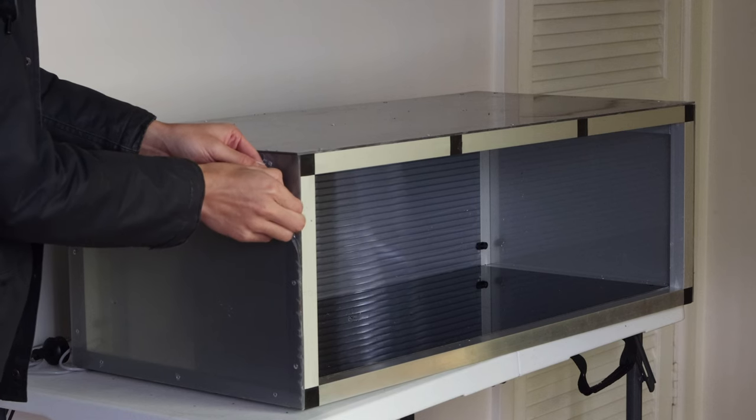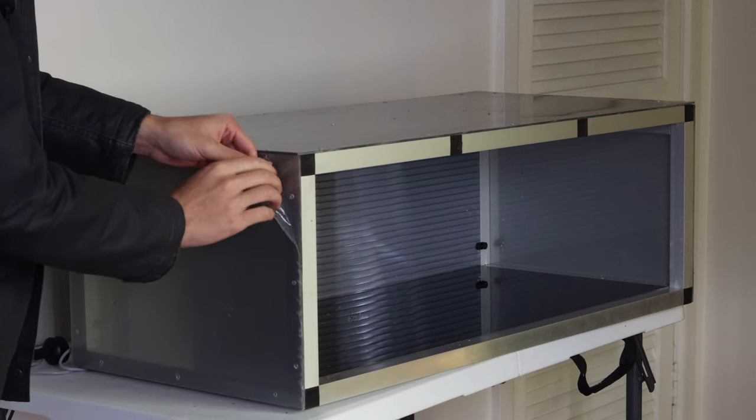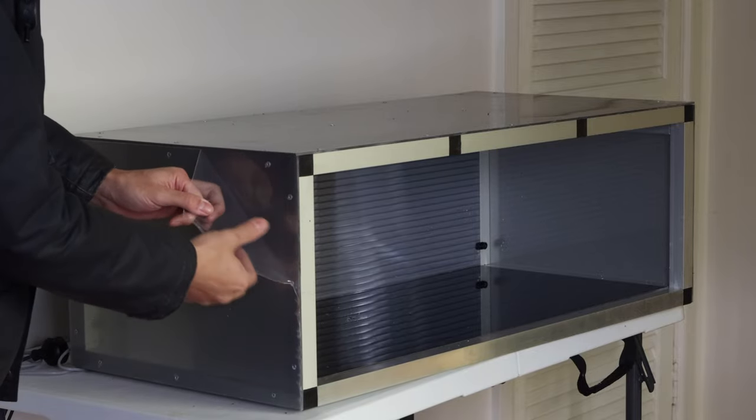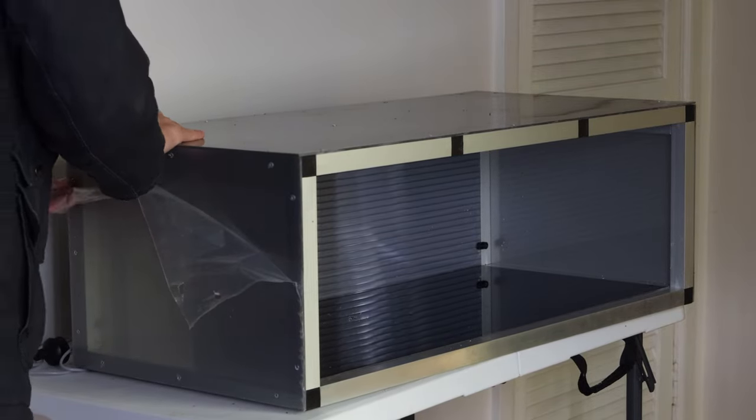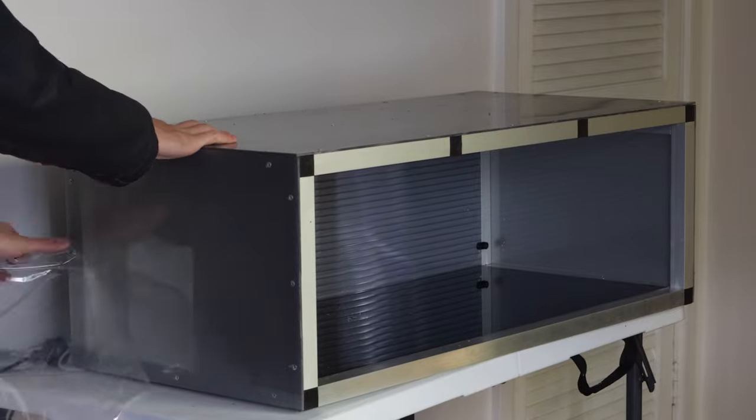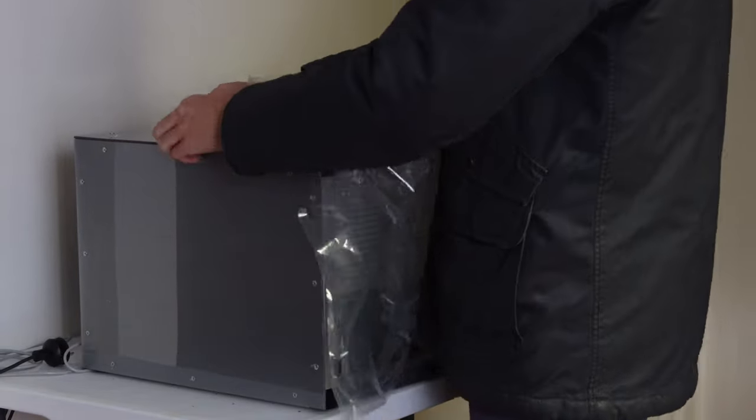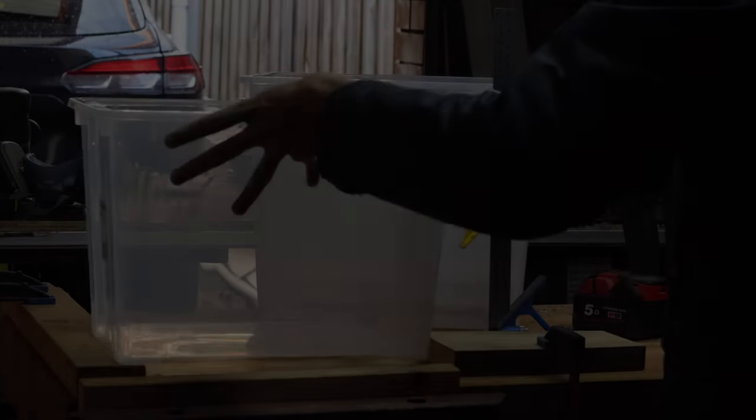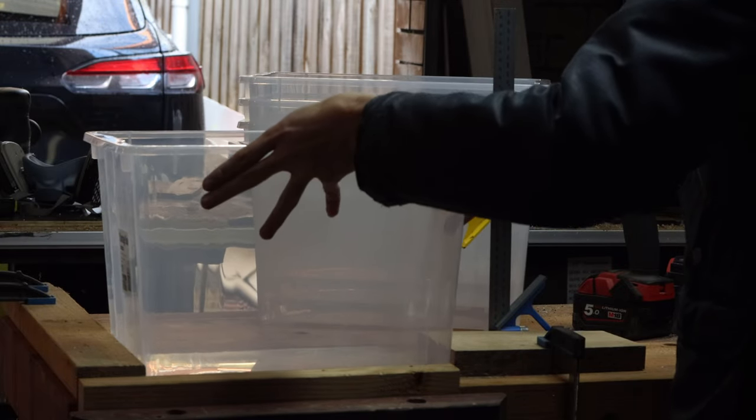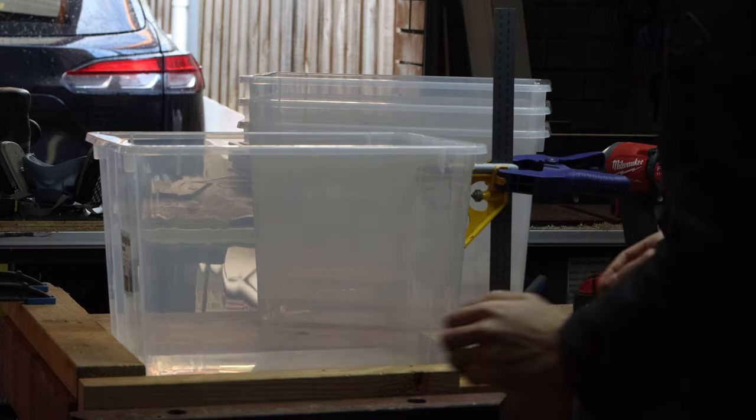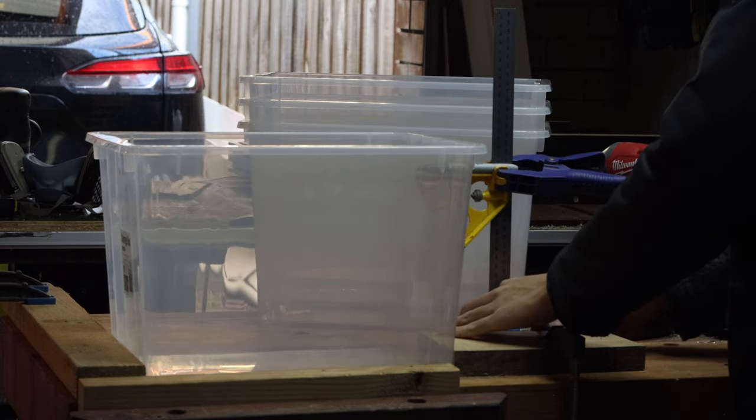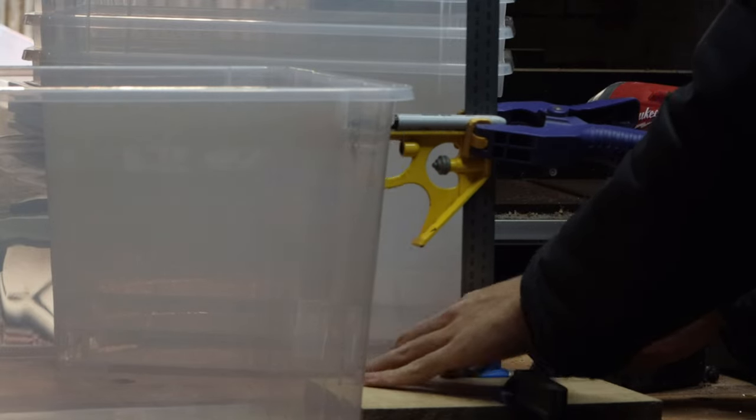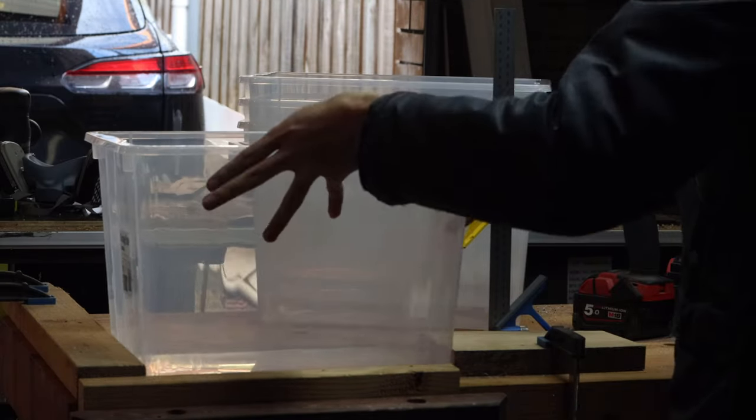Now that the body of the rack is complete, I removed the protective film and moved on to working on the tubs. I wanted the rack to look as professional as possible, so I put in extra effort to make sure all the tubs are uniform. To do that, I marked out all the holes I was going to drill using this makeshift jig.